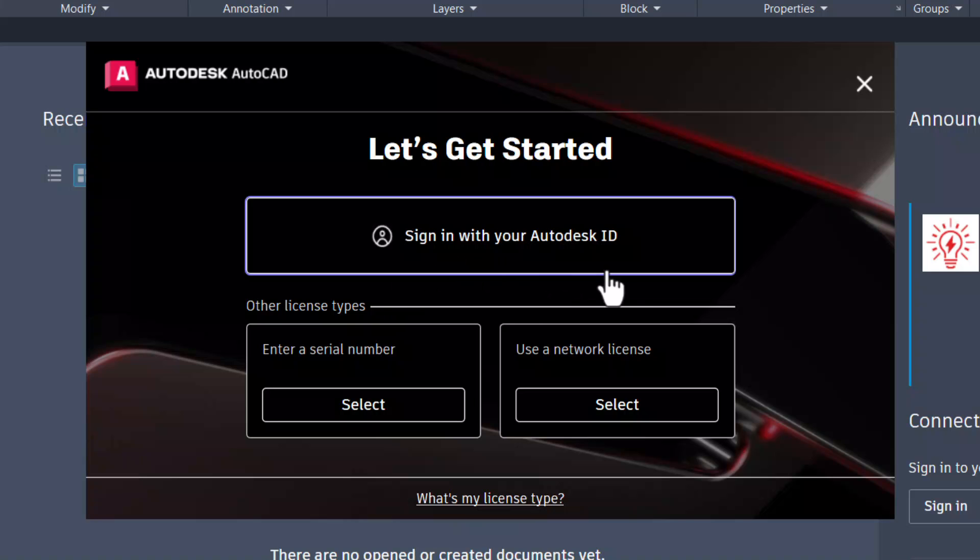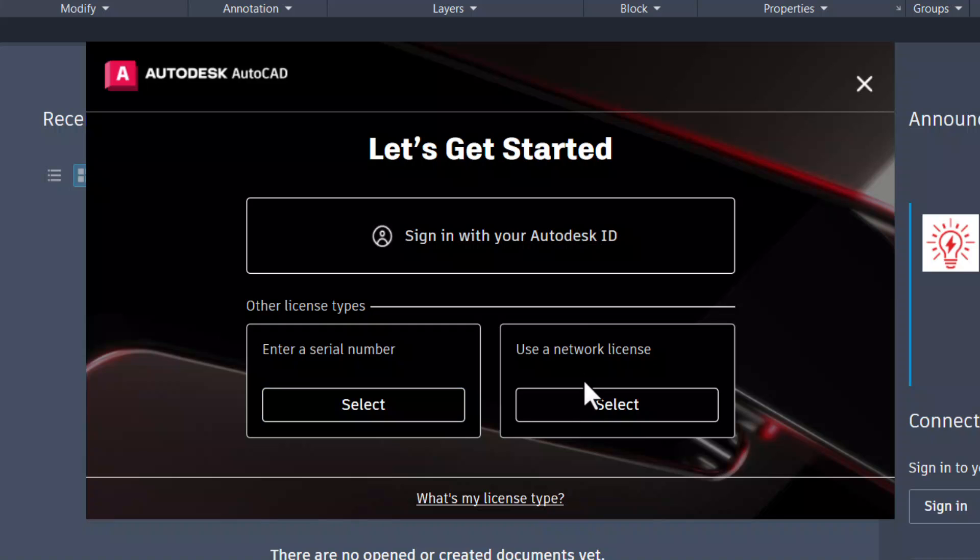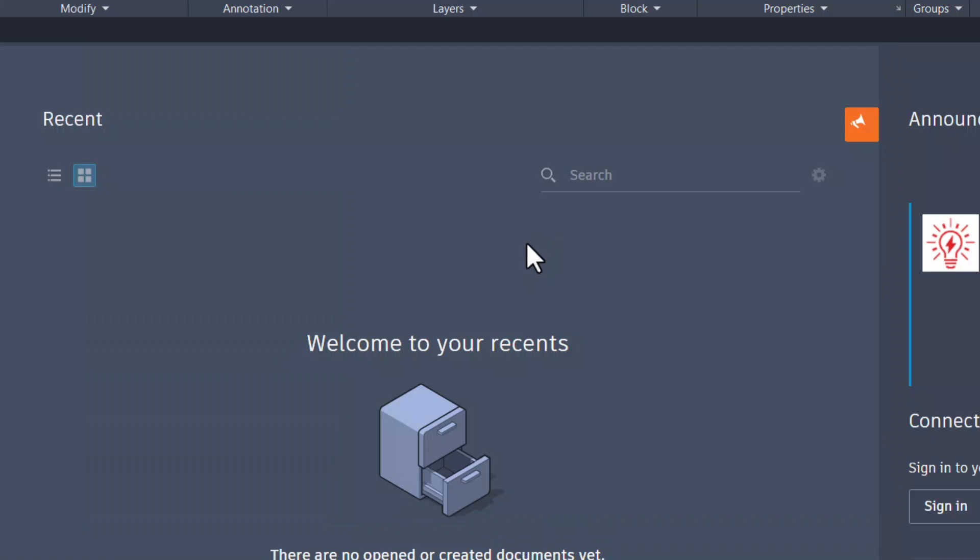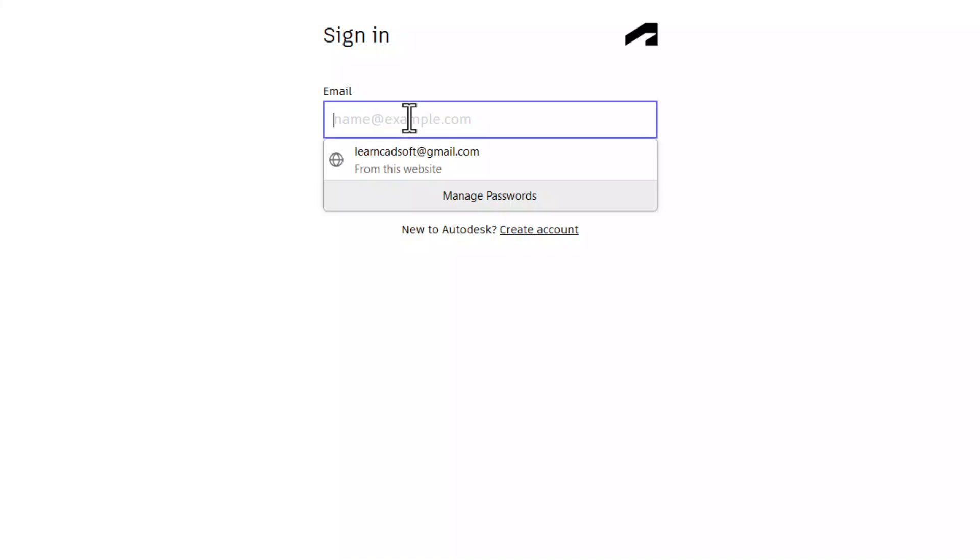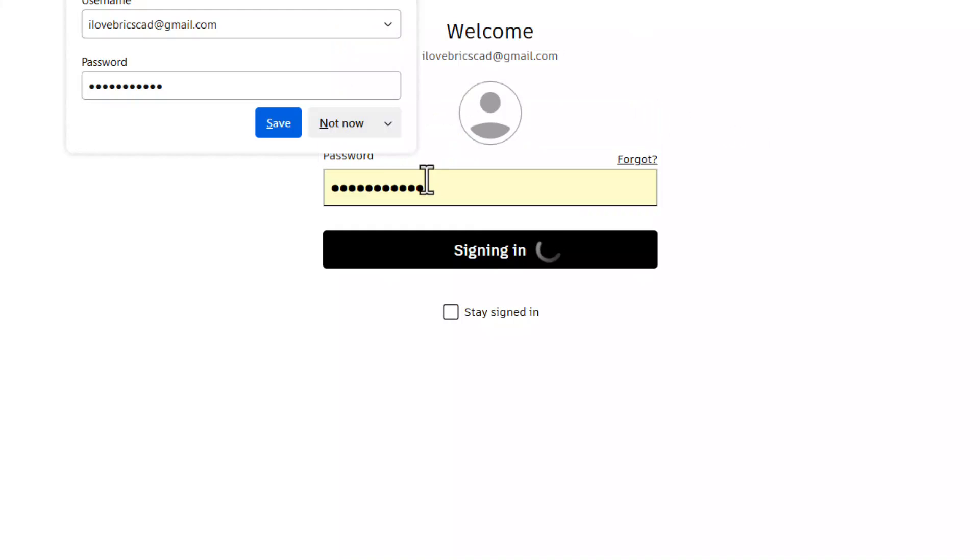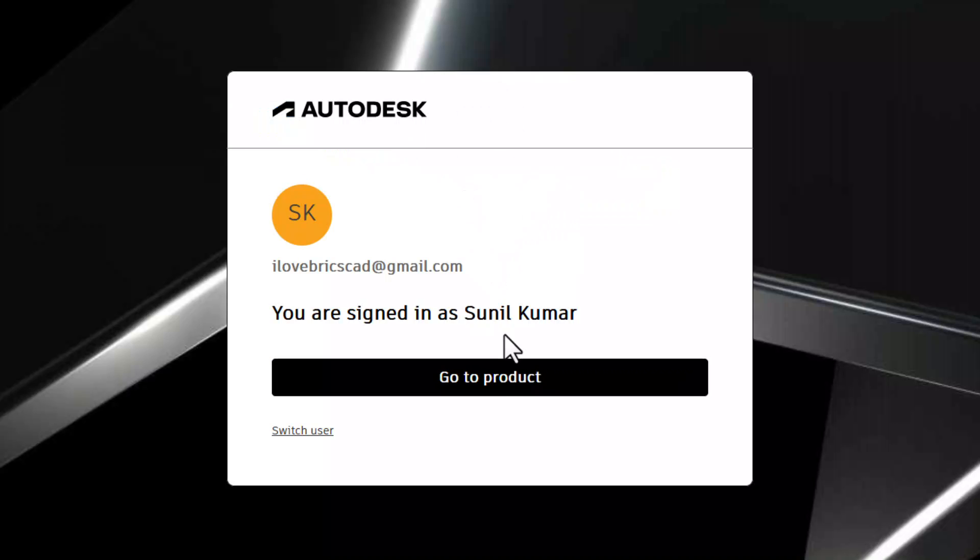Now you have three options here. You can either sign in with your Autodesk ID, or you can enter a serial number for which you need a license, or you can use a network license if you want to install AutoCAD software in more than one machine. I would like to use it in the trial mode. So click on sign in with your Autodesk ID option. Now you have got a sign in page wherein I am going to sign in with my login credentials. Now I have signed in. Now click on go to product option.